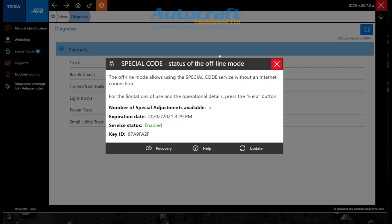Now the tool allows you to do five jobs using special codes offline. Once those five have been used up, that's it. You can't use it again until you update your special codes.